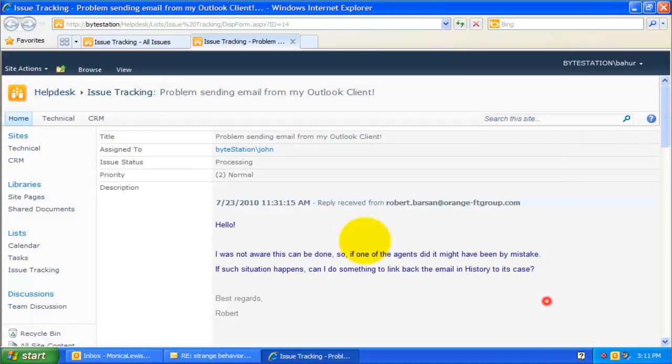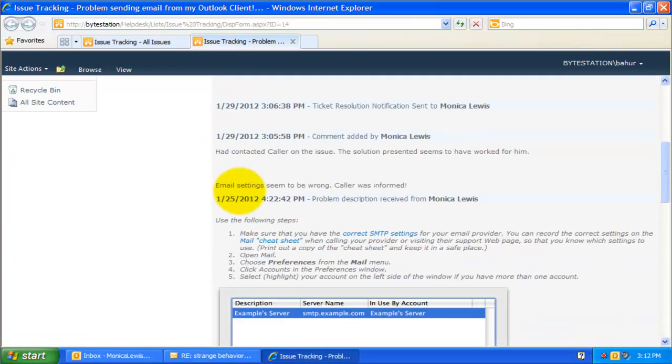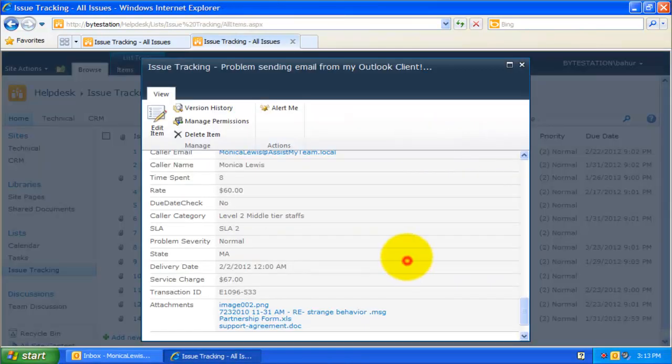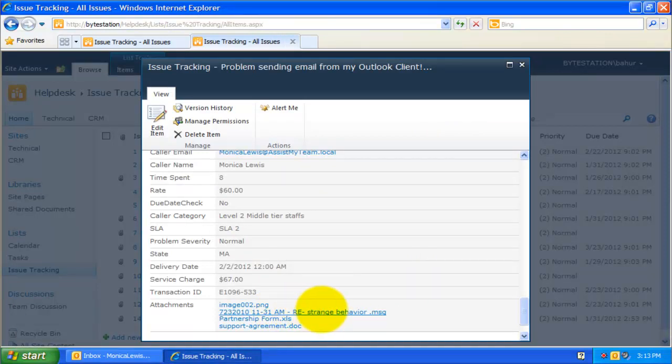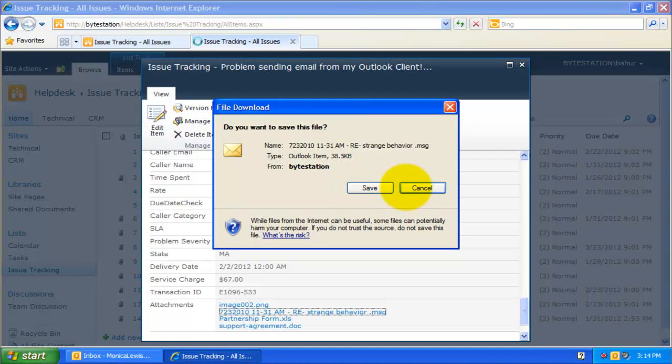This is how the chosen ticket is updated with the contents of the email. Notice that the actual Outlook email item is also added as an attachment in MSG format. What it means is, other technicians can just click this attachment link to open the particular email in Outlook in its original state.